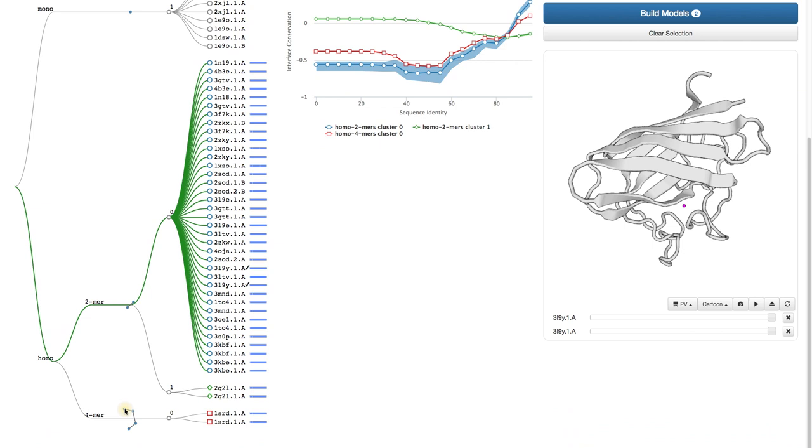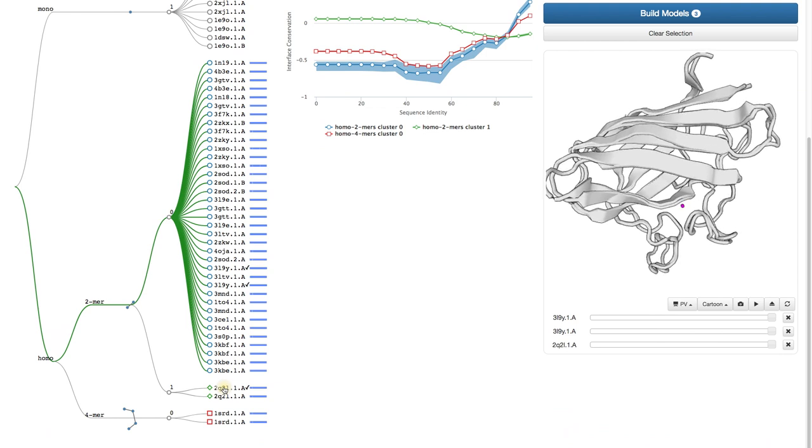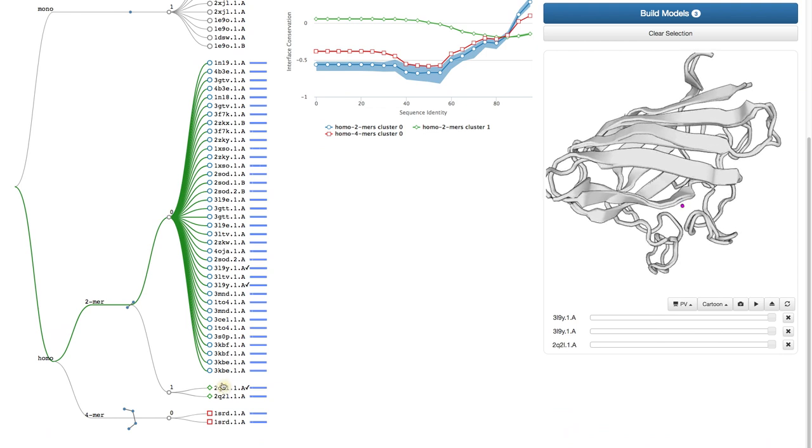The last level clusters according to interface similarity, meaning how the protein chains interact with each other. Let's select one to see afterwards what this means exactly.